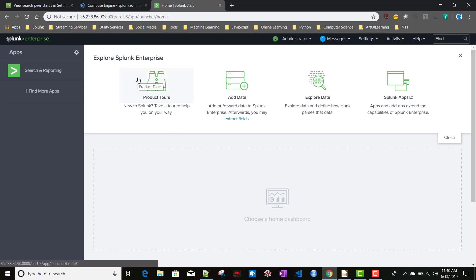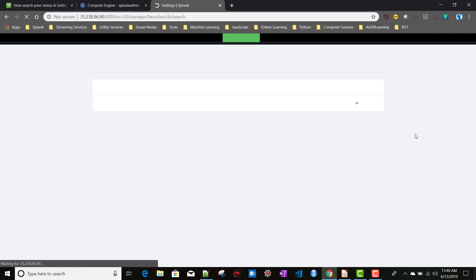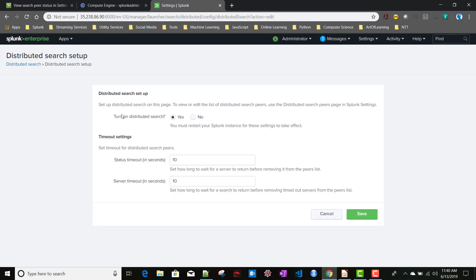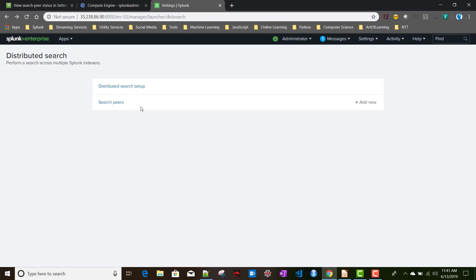To set up distributed search on the search head instance: distributed search capability is turned on by default in Splunk. To verify, go to Settings > Distributed Environment > Distributed Search. You'll see the distributed search setup is already enabled, along with server timeout and status timeout settings you can configure.